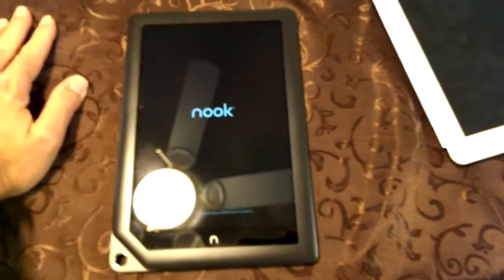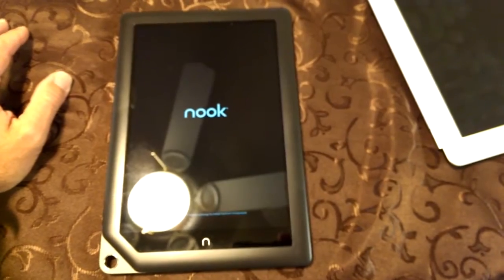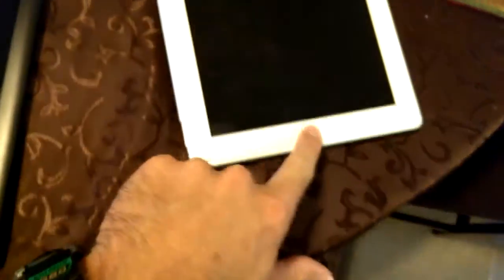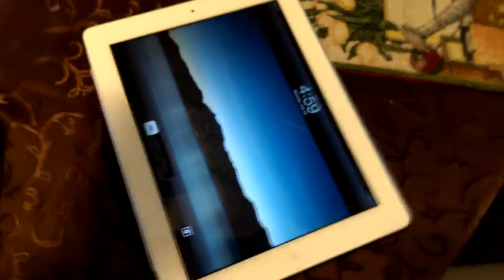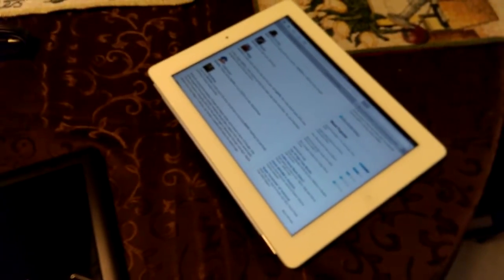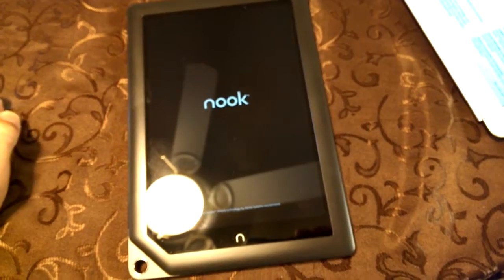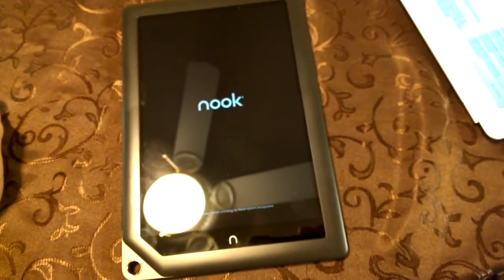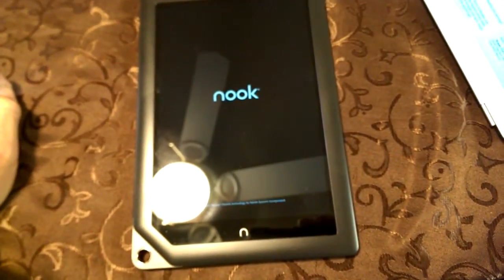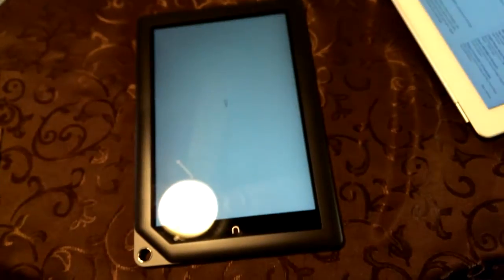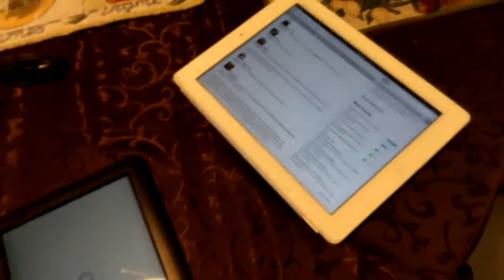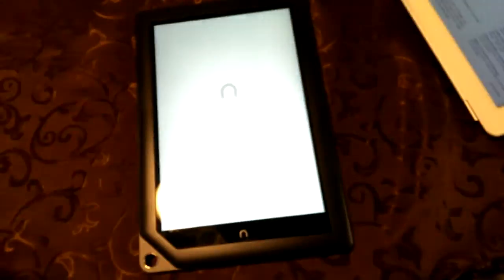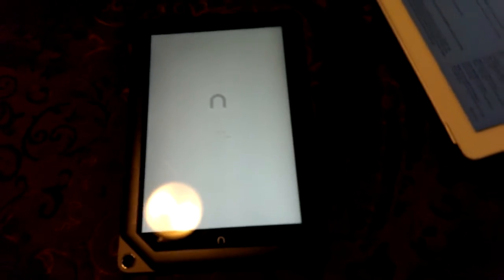So the nook is an Android powered device, unlike the iPad, which is made by Apple. And Android is owned and actually created by Google. So the nook and basically any tablet other than the iPad is going to have the whole Google Android feel to it.